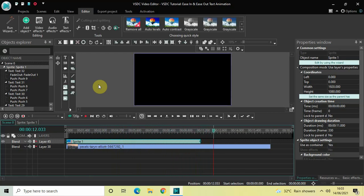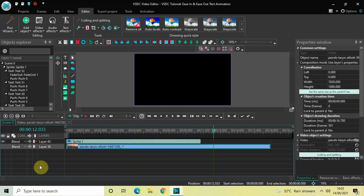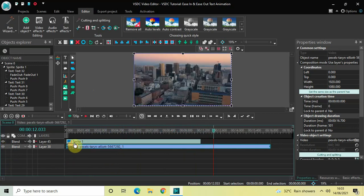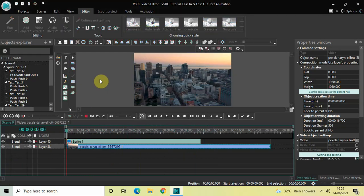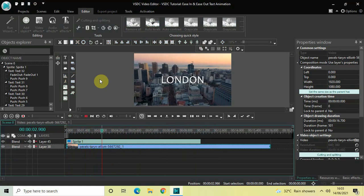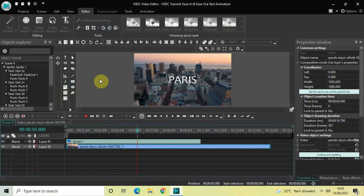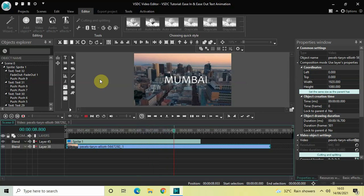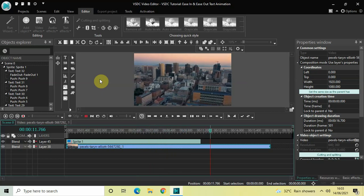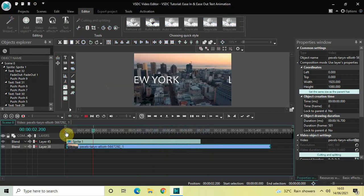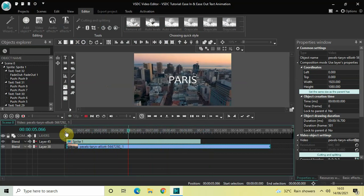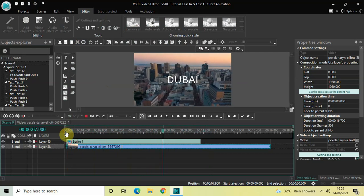Now I would like to turn on the visibility of my video — select the video and click the eye icon again. Playing this from the beginning — perfect. This is how you can create ease-in and ease-out text animation in VSDC free video editor. Let me know your thoughts in the comments section below, like the video and subscribe to my YouTube channel. I'll see you in the next video — thanks for watching.